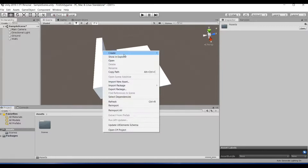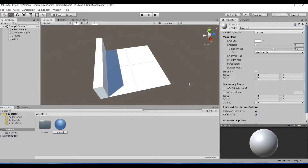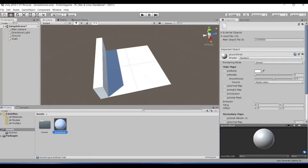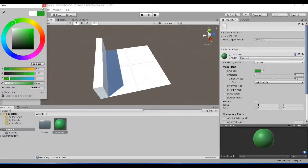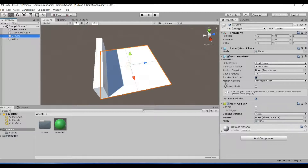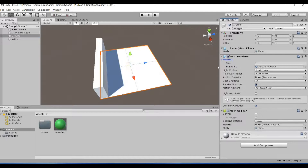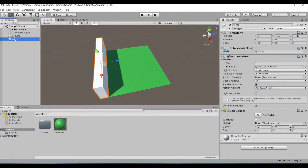I'll go to Create and create a Material. I'll name it 'Ground Material', then go to the color picker and select the color I want — I'll pick green and close. Now my material has a green color. To apply it, select the Ground object, find the Materials dropdown in the Inspector, and place the Ground Material in Element Zero. The material is now changed for the ground.